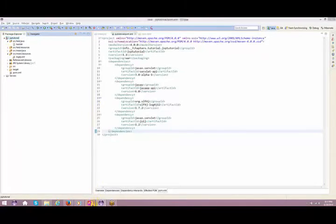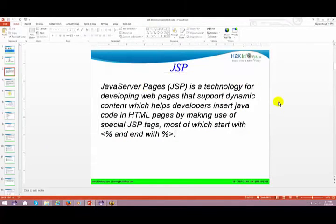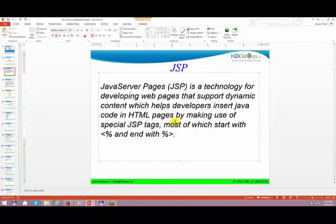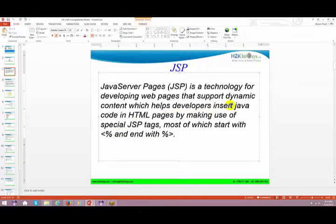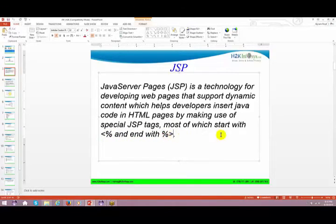JSP — Java Server Pages — is a technology for developing web pages that support dynamic content, which helps developers insert Java code into HTML pages. You can think of it as the vice versa of servlets: if a person is very good at HTML and wants to insert dynamic content, JSP comes into picture. Developers insert Java code using special JSP tags that start with '<% ' and end with ' %>'.